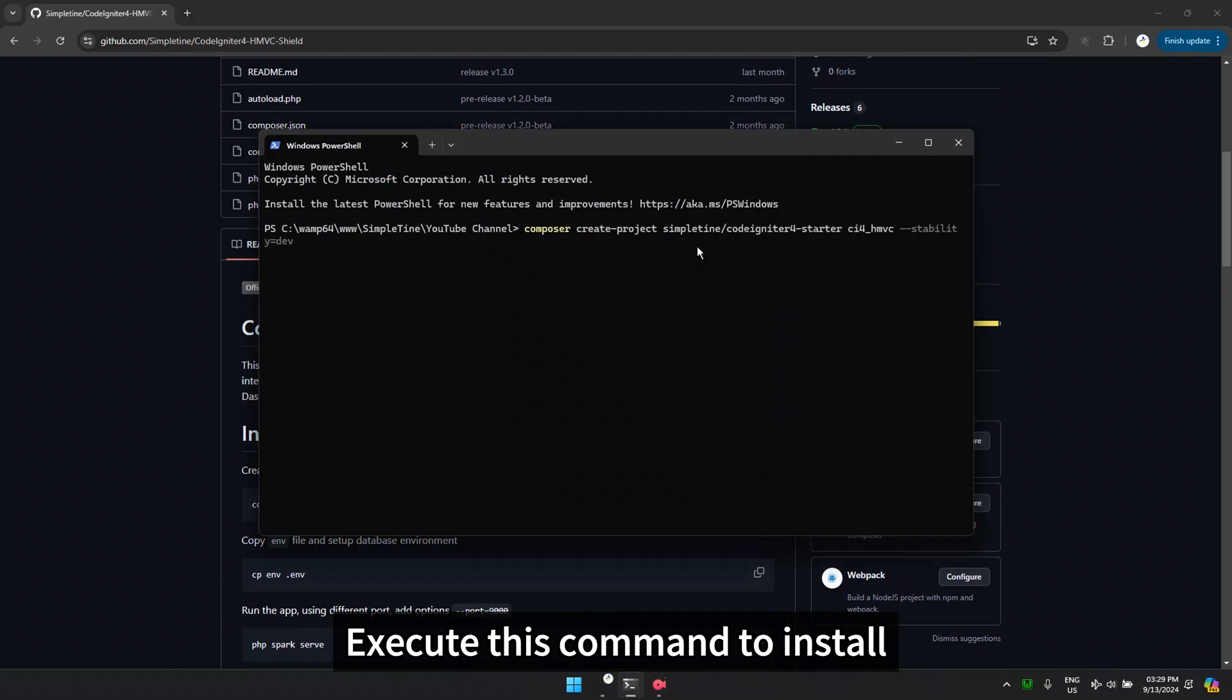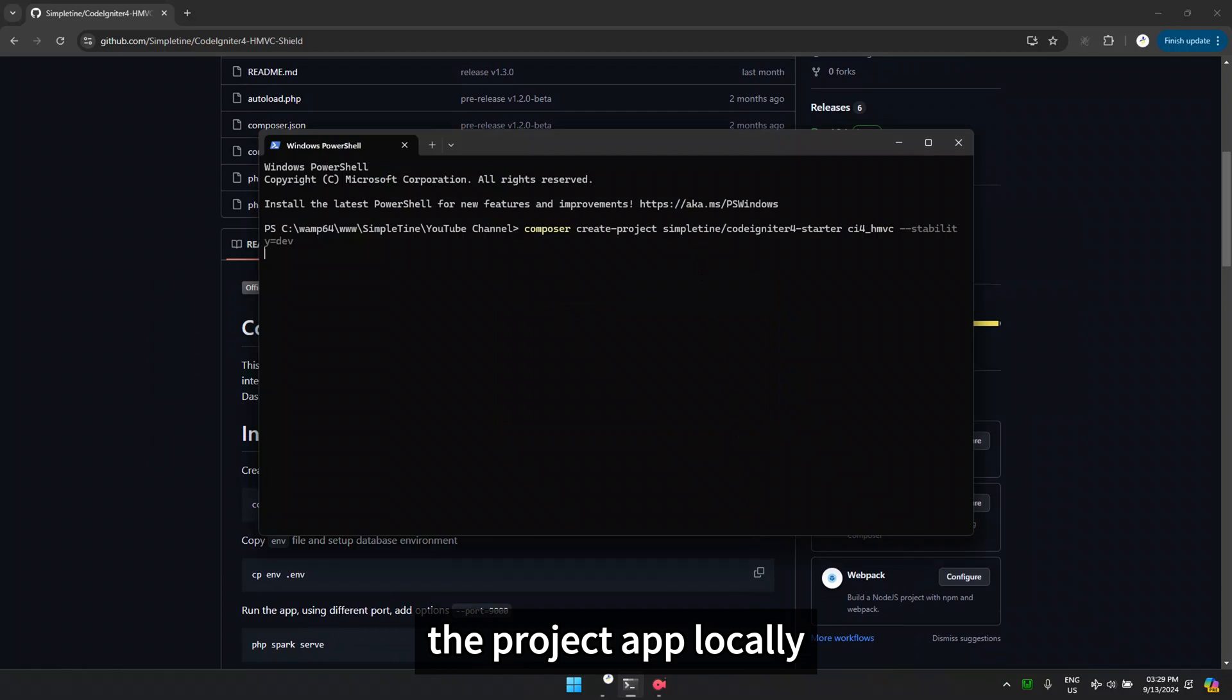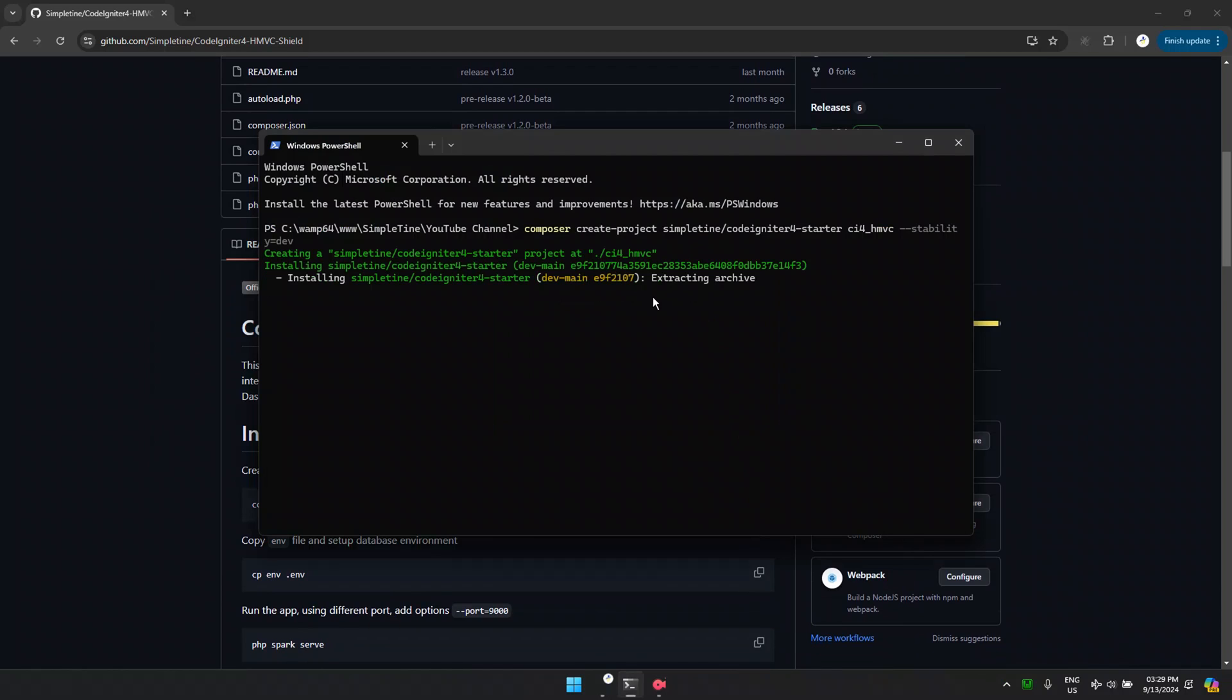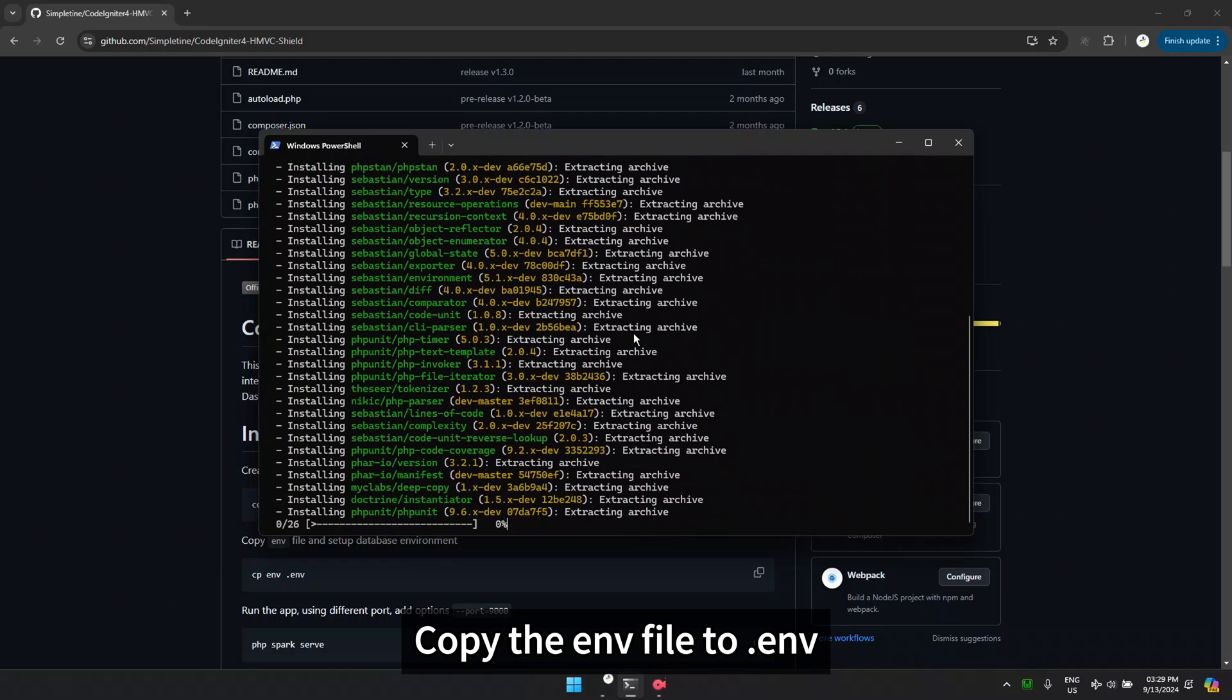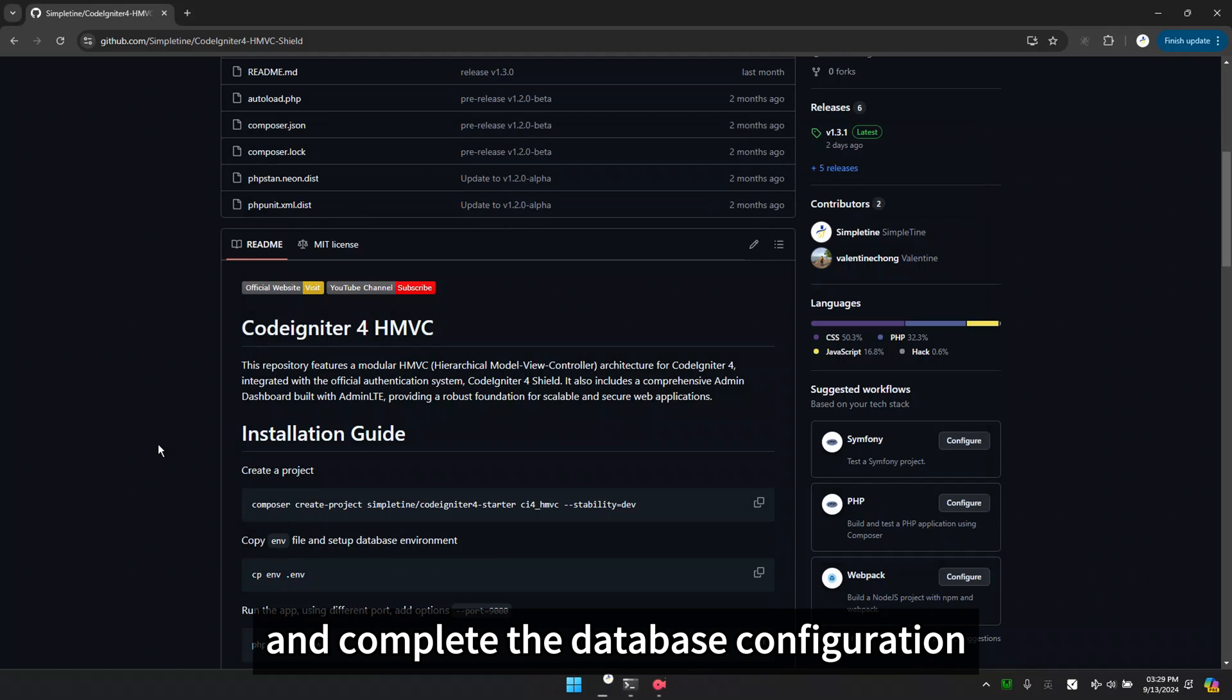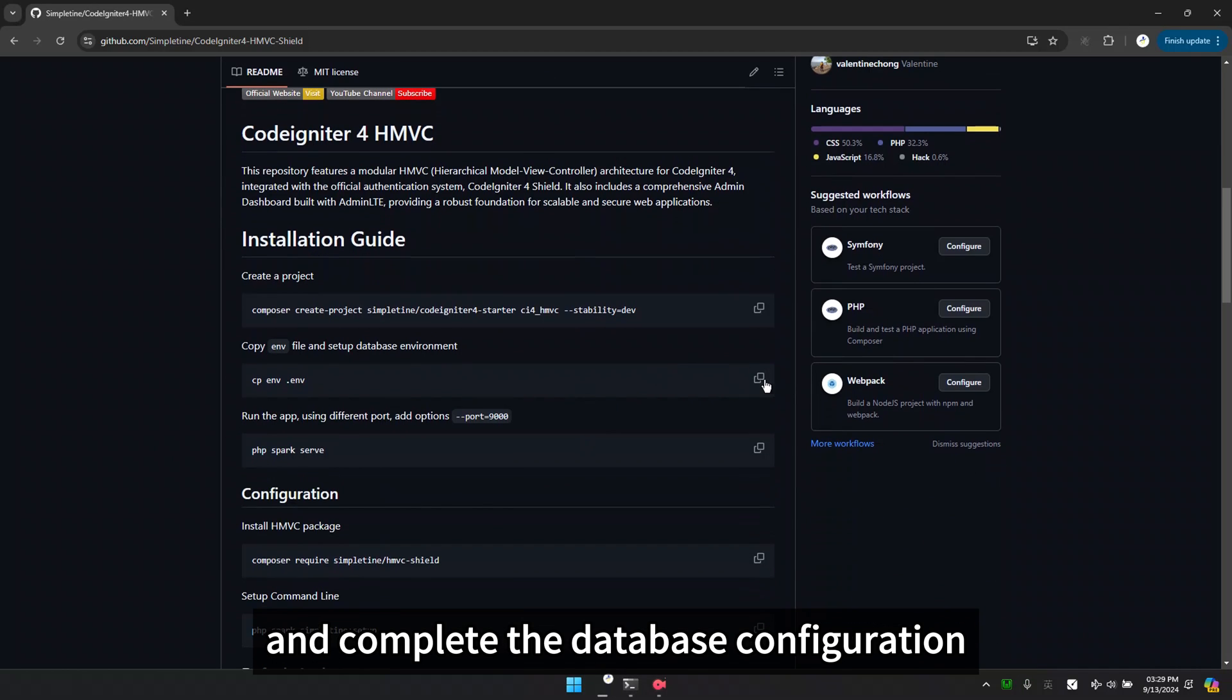Execute this command to install the project app locally. Copy the env file to .env and complete the database configuration.